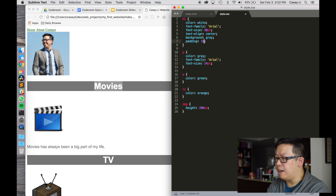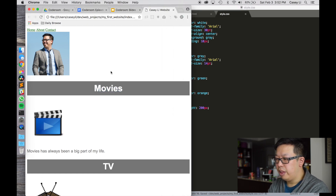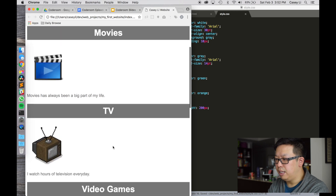Let's add 10 pixels of padding around the header. There we go — that's looking pretty nice.